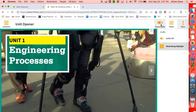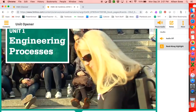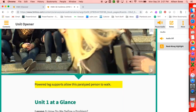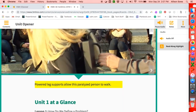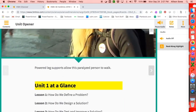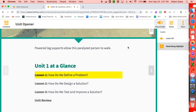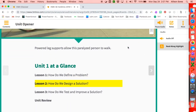So I'm going to hit play. The program reads aloud: 'Unit one. Engineering processes. Powered leg supports allow this paralyzed person to walk. Unit one at a glance. Lesson one. How do we define a problem? Lesson two.'